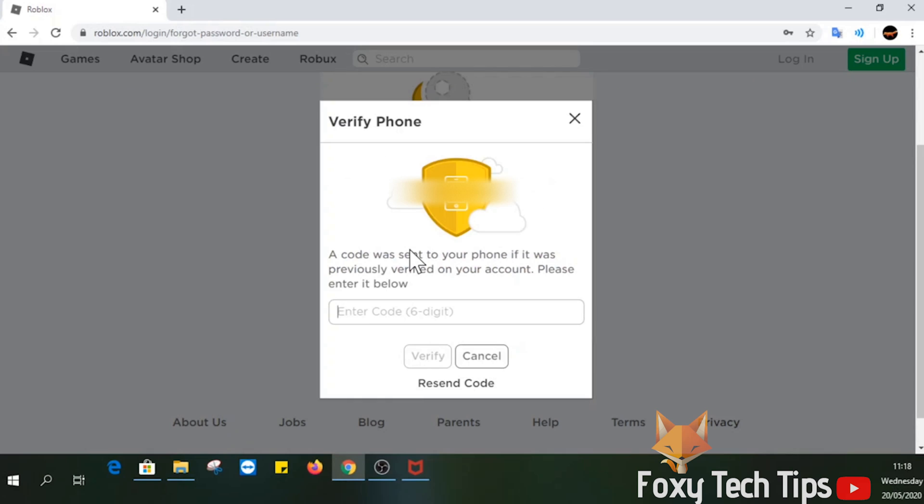Your phone will now receive an SMS with a verification code. Enter the code back into Roblox.